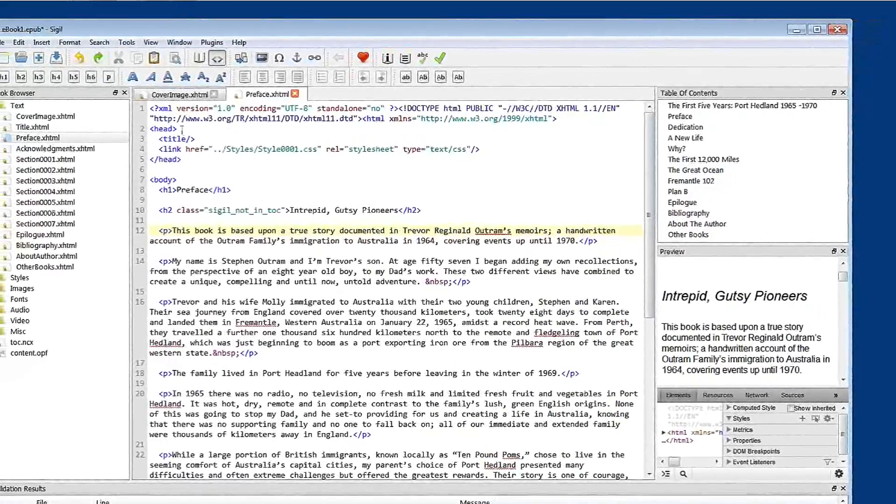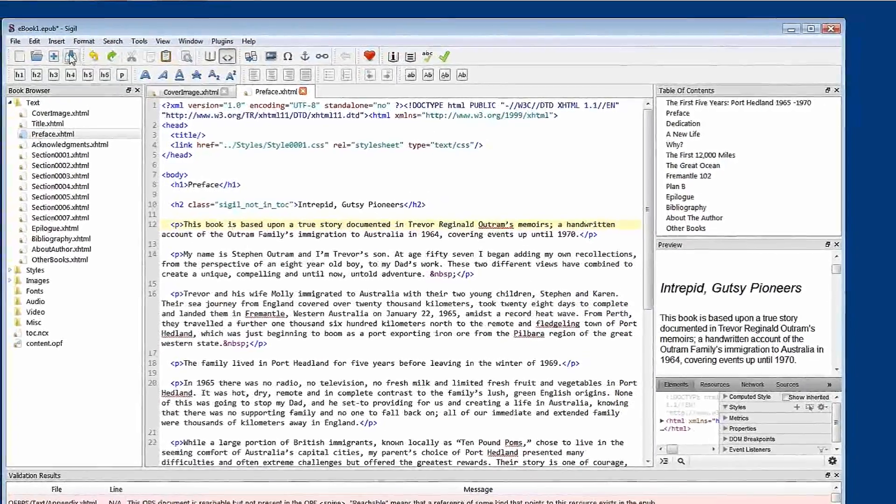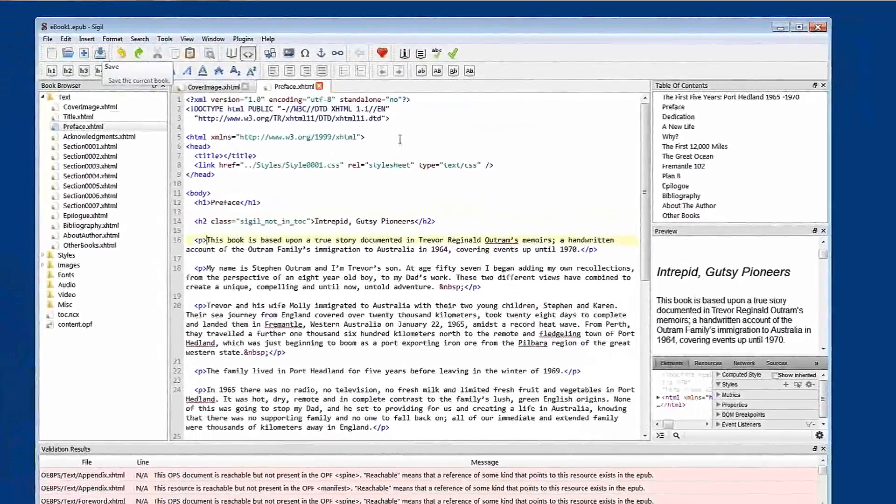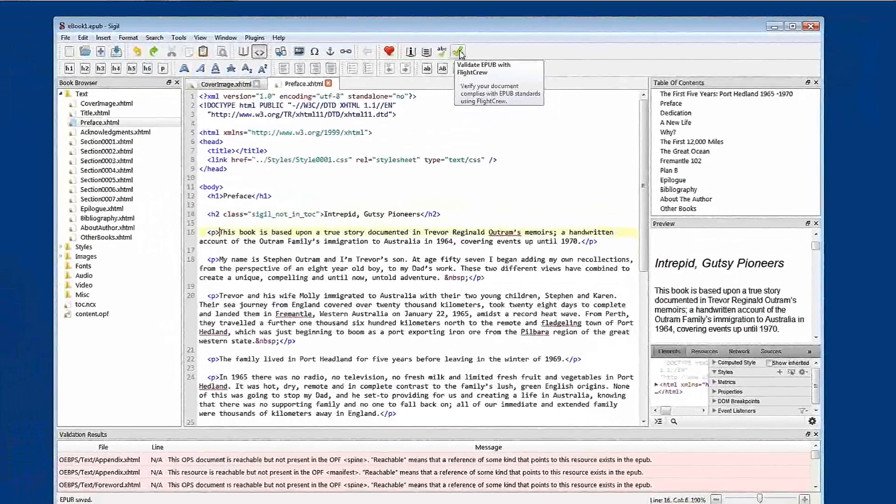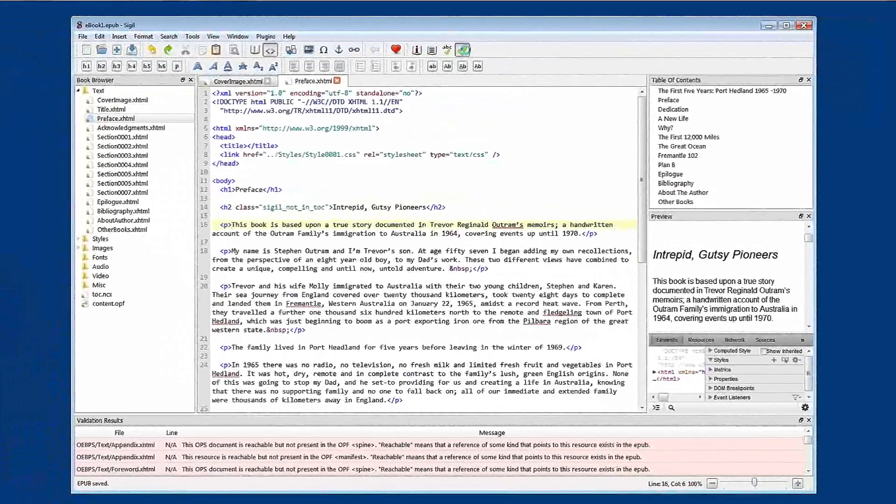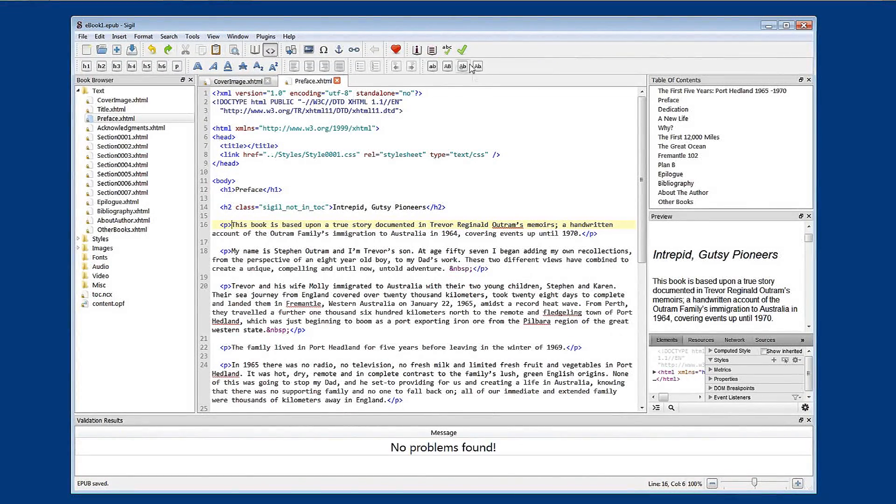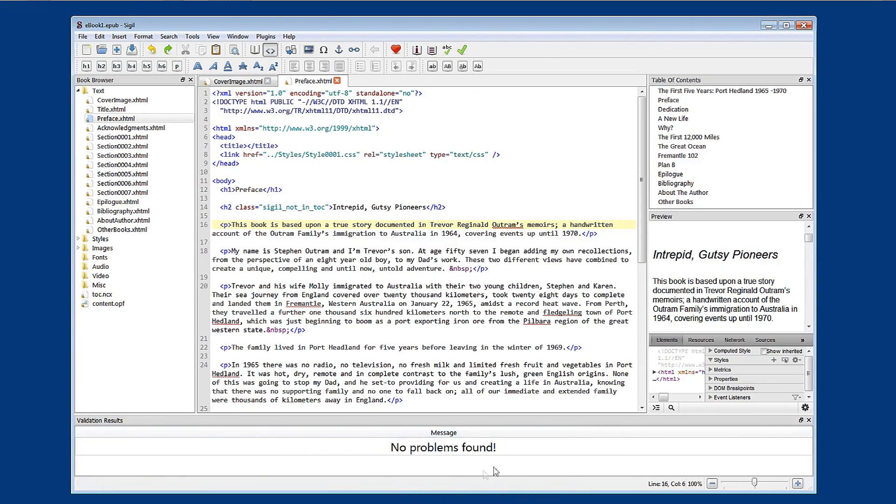I'm going to save and validate. And here we have down at the bottom a wonderful message that says no problems found. So all of those issues that were being flagged by Sigil's validator have now gone with the removal of all of the heading two and heading three styles.